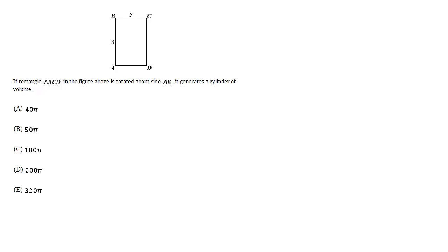If rectangle ABCD in the figure above is rotated about side AB, it generates a cylinder of volume what?